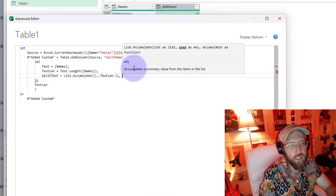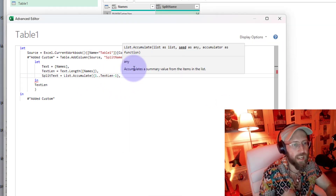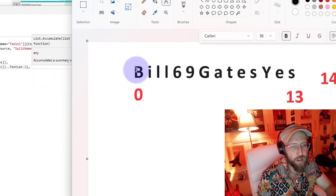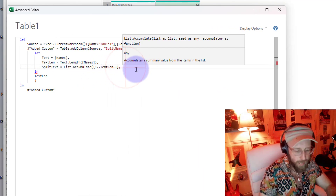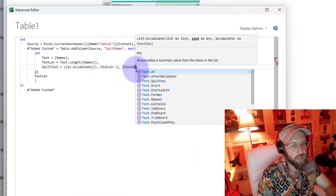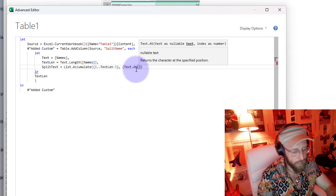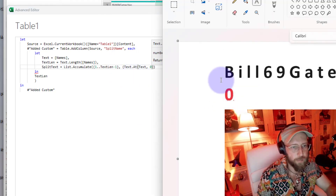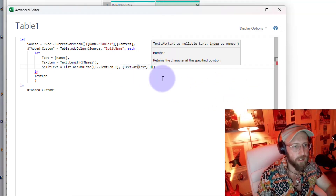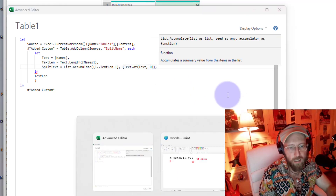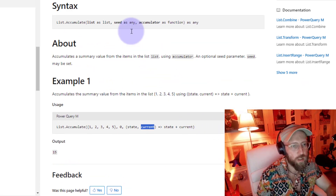Next we need to define a seed - the starting point. In this case, the starting point is the very first letter of our word, which is 'B'. We use curly brackets with Text.At on the same text, starting at character 0, which gives us that 'B'. Now we need to declare the accumulator.